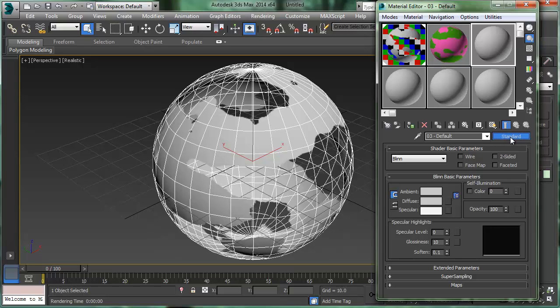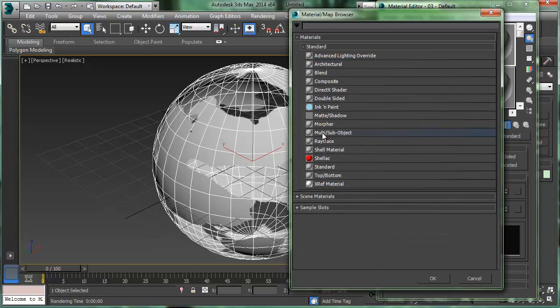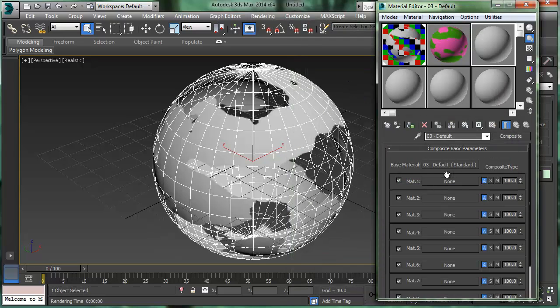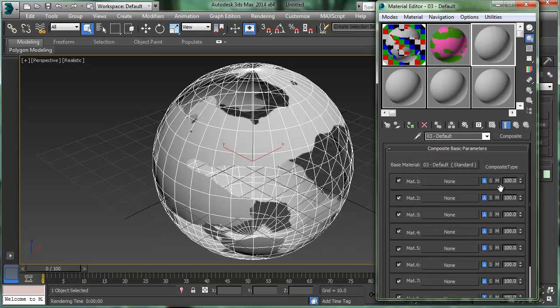So instead of a standard material, what if I wanted to do, say a composite material. So I'll double click composite material, keep the old material as a sub material. Same thing, I've got a lot of different materials here. And notice they're all by default set at 100% here. Let's do the same thing.